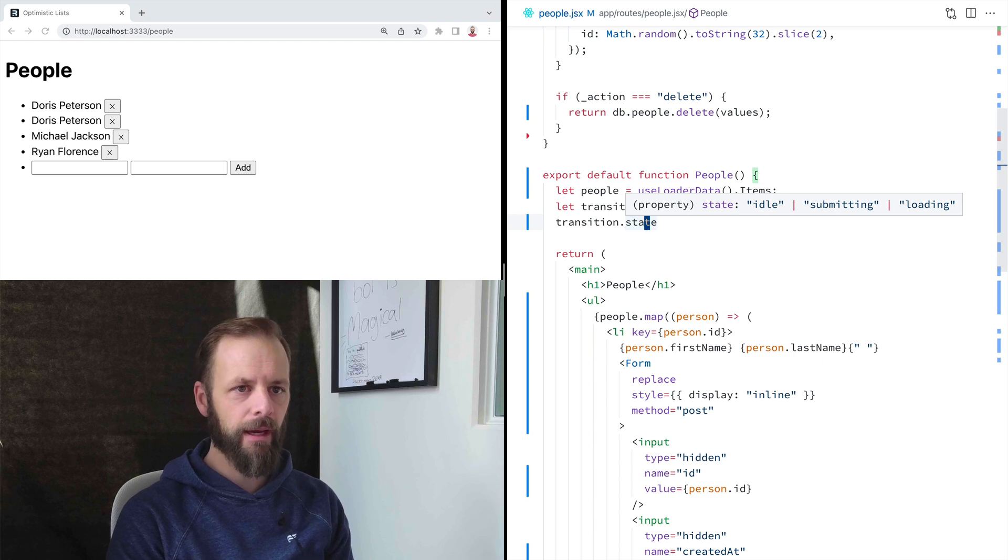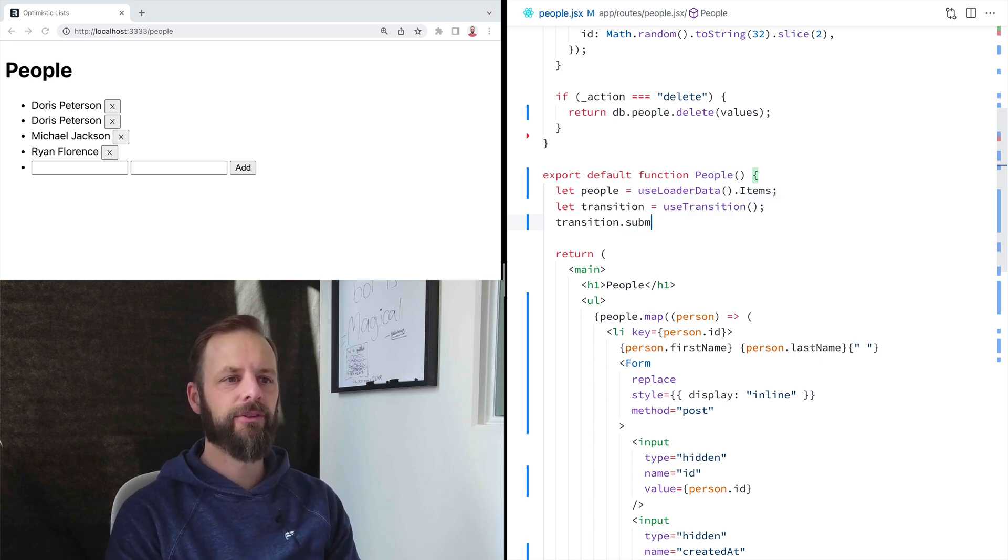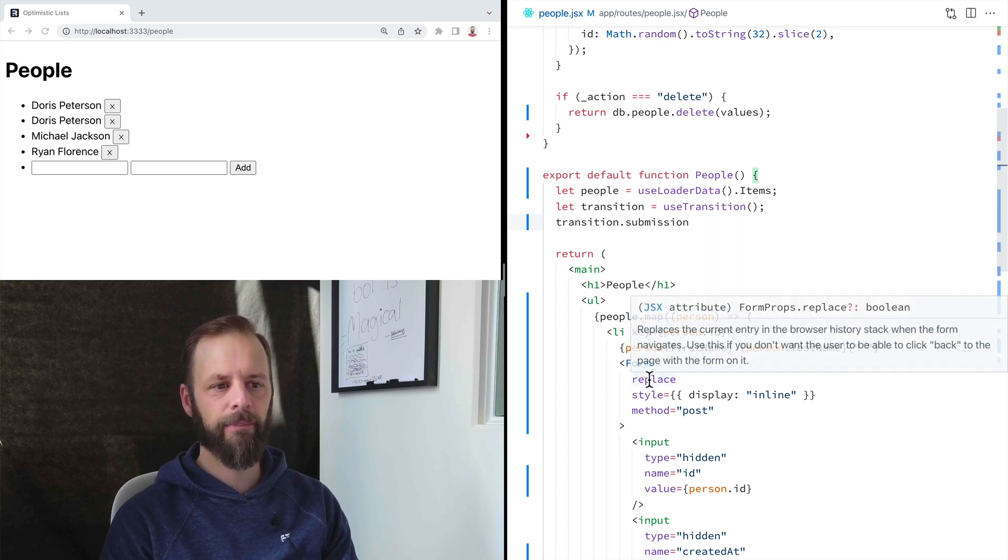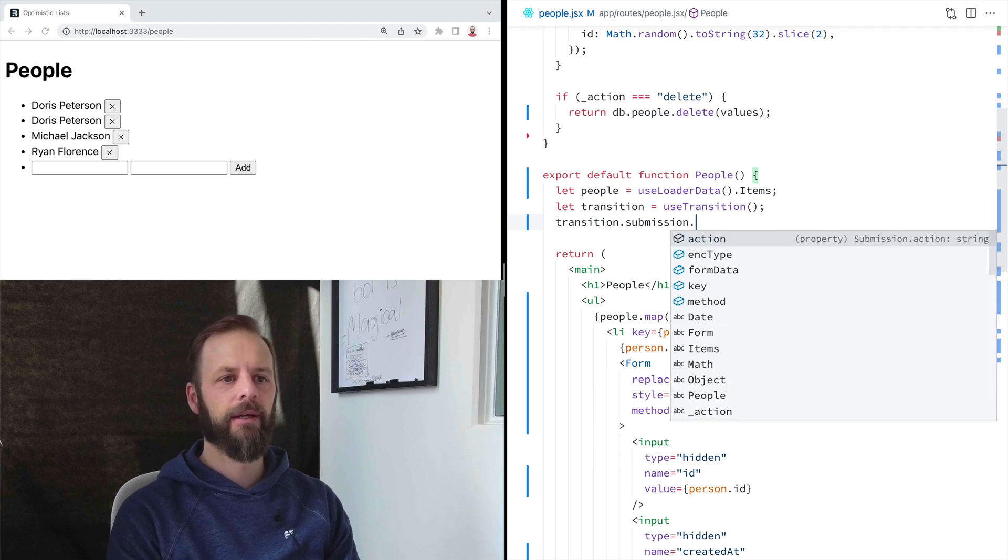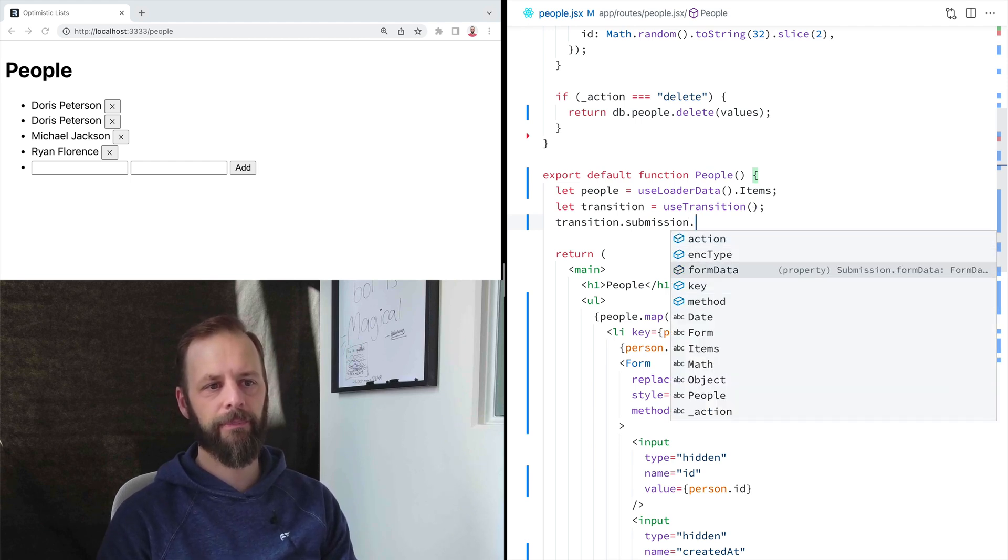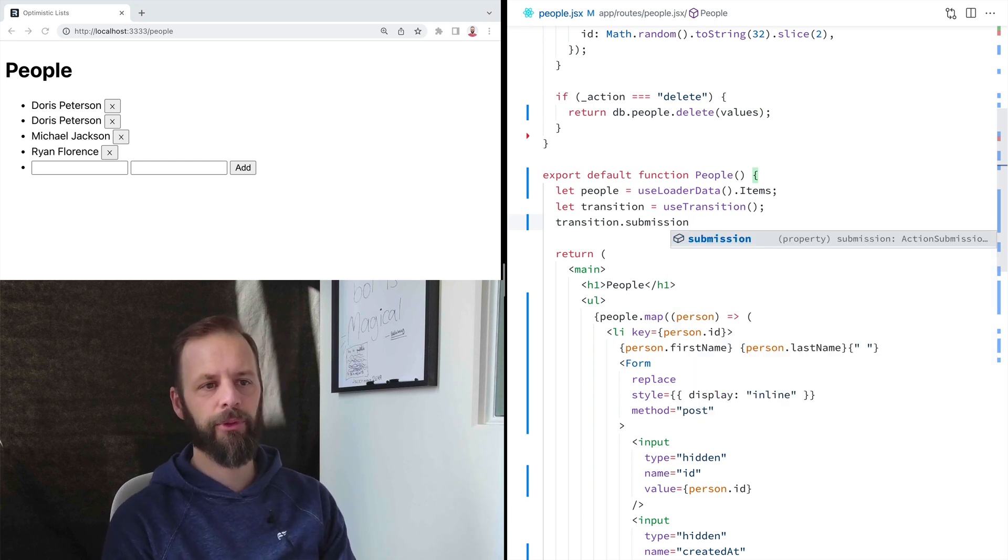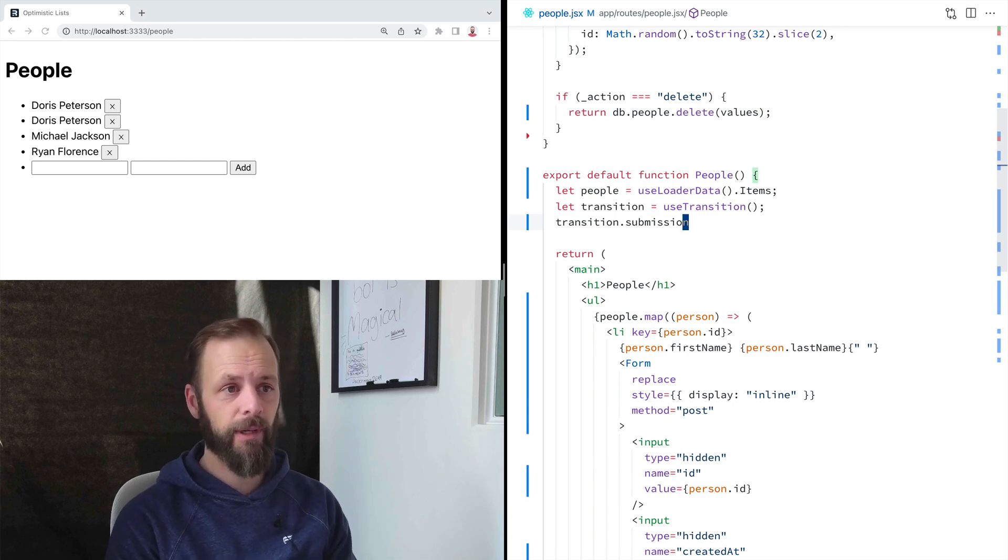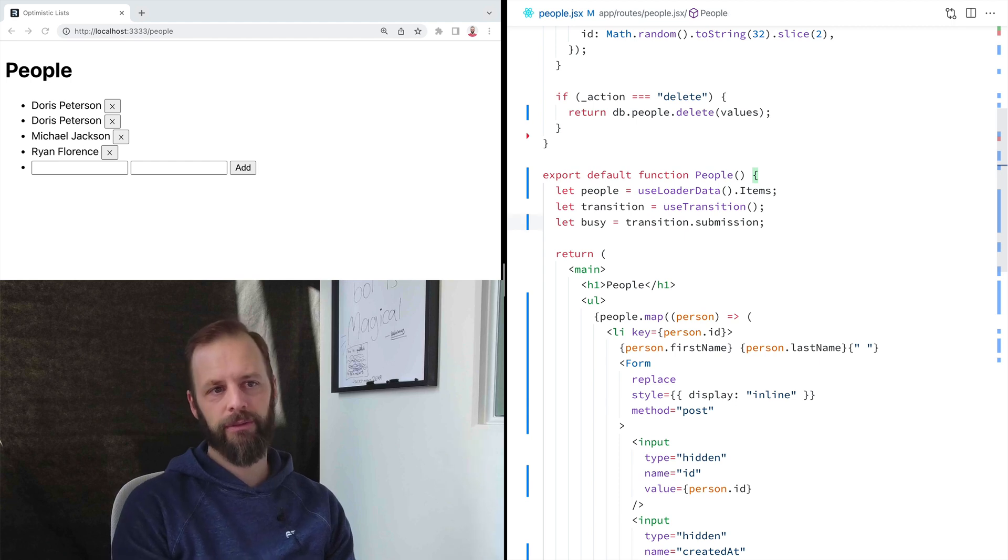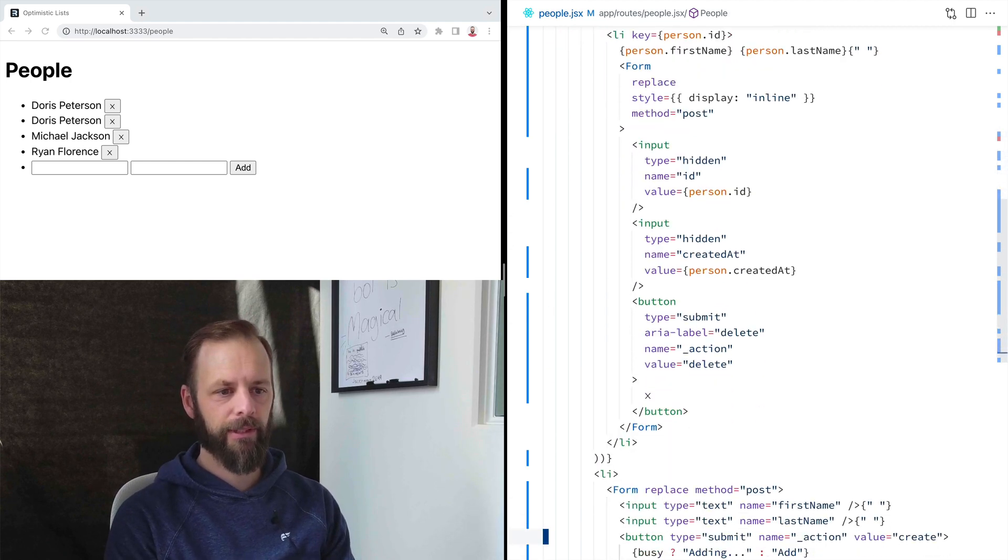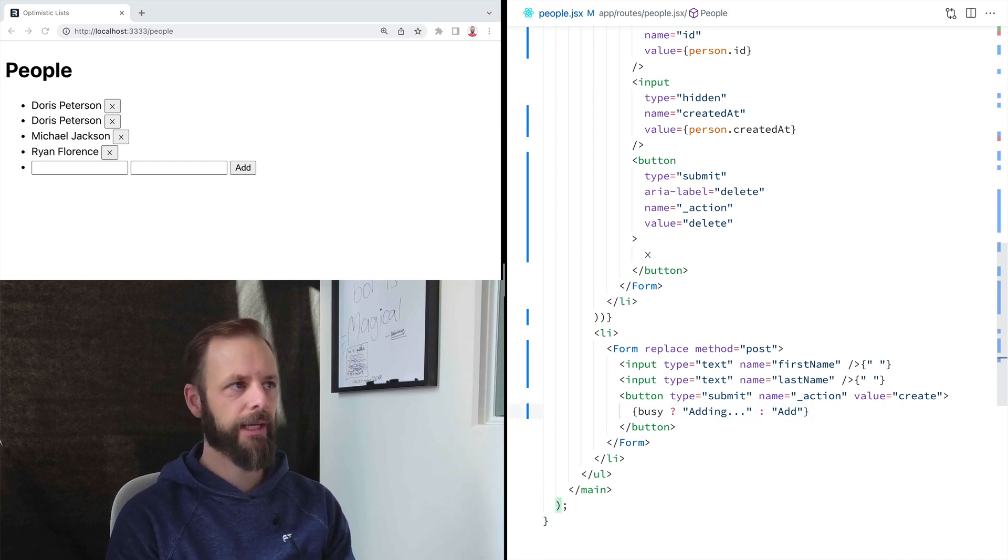So when you are in submitting and loading, there is this thing called submission. And this submission has all the information. You can think about it like this form. It has information like, what's the method? What's the ink type? What's the form data? So that's pretty interesting sometimes, but all we really care about is, is there a submission? Well, yes, there is. So we're going to say busy equals if we have a submission, that means we're busy. So now down here, our code should just work out for us. Let's give it a shot.